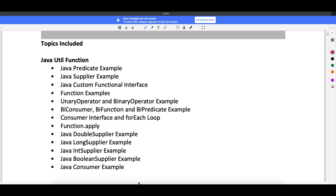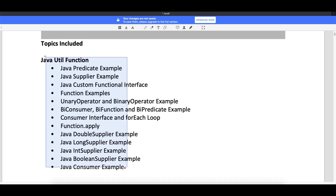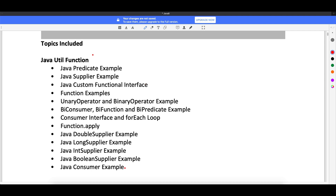In Java 8 you have a lot of topics. This is one section — Java util functions. This is one section, not the entire thing. We are going to start with all the util functions. This is not all the topics of Java 8, just the util functions. I will cover the entire function section first, which is very, very important if you really want to understand Java 8, and then we will go ahead with the other features in Java 8.